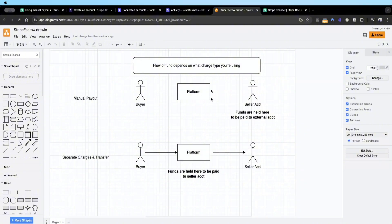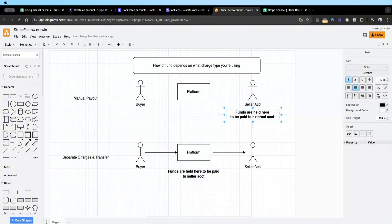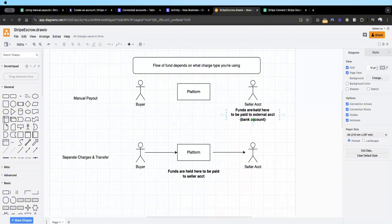The major highlight for using manual payout is that the funds are held in the seller's account to be paid to the external account — for example, the bank account in their country. To recap: when using manual payout, the funds are held still on Stripe's platform and not paid out to the external account.